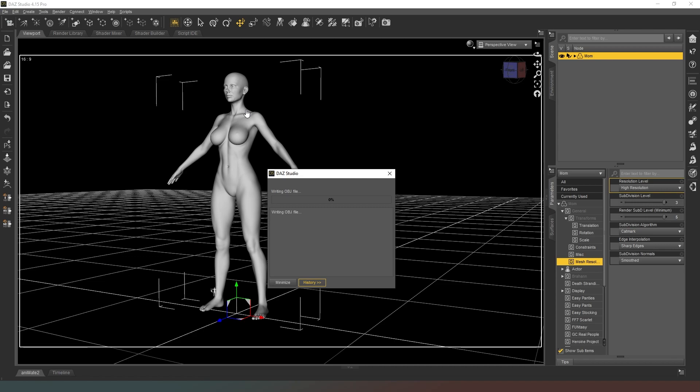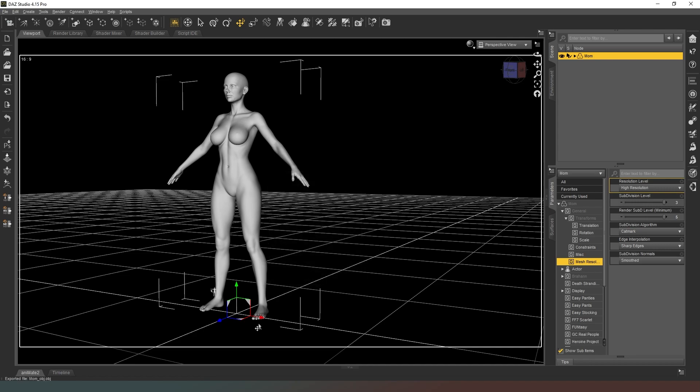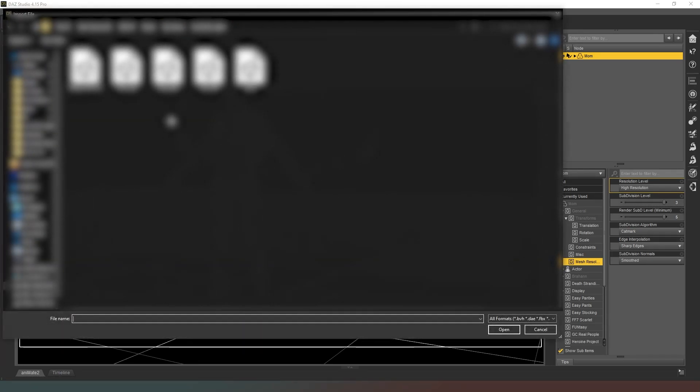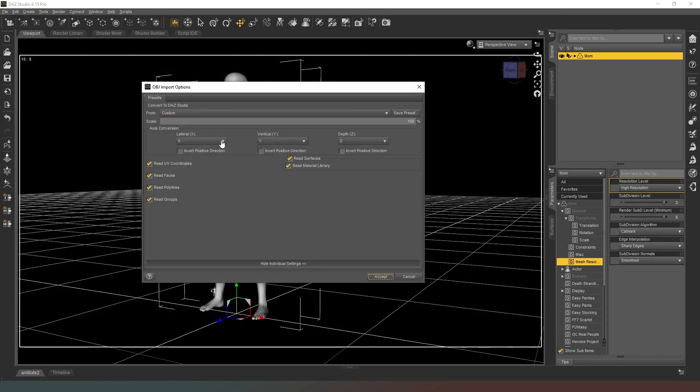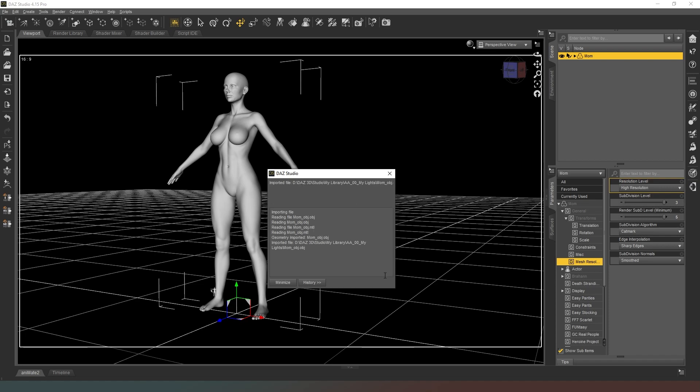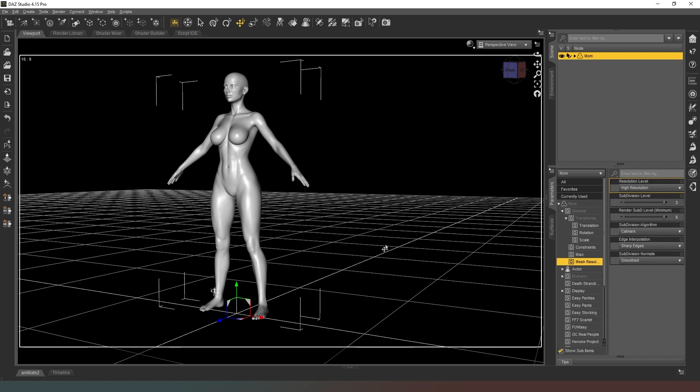One other thing I forgot to mention is you have to make sure that your character is in its default A-pose. If you're doing this with a Genesis 3 character then it will be a T-pose. Make sure it stays in its default pose, don't move anything. Now we've exported that file, we should have a nice OBJ file which we're going to import back in.